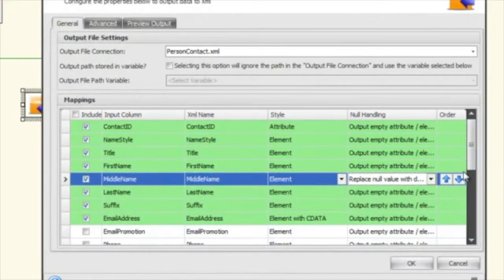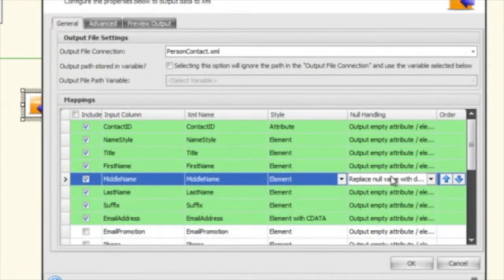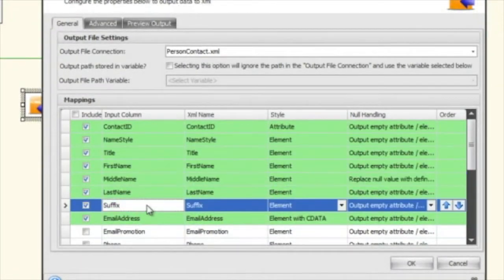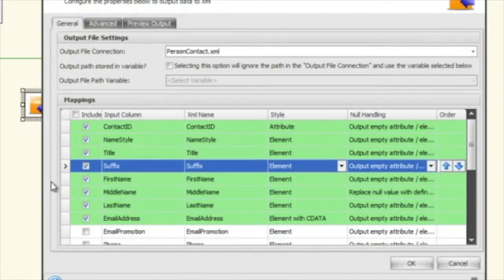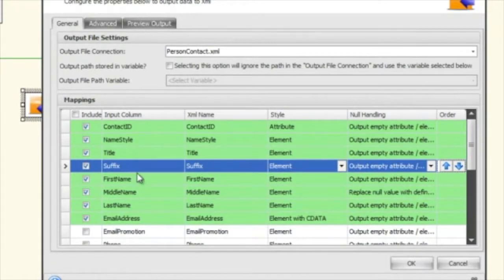Over here is the order setting, which allows you to reorder the way the XML is outputted. In this case I'm just going to move suffix up a little bit, so it appears before first name and before any of the other name elements.